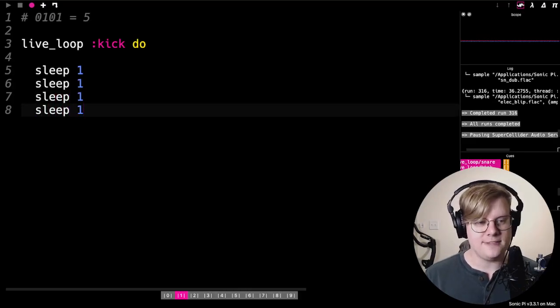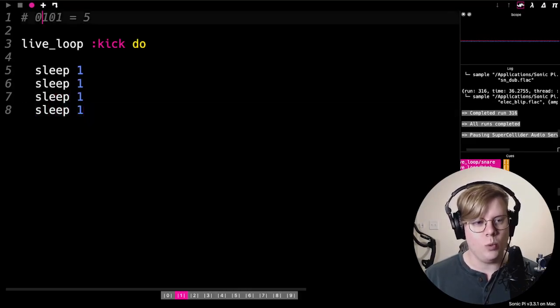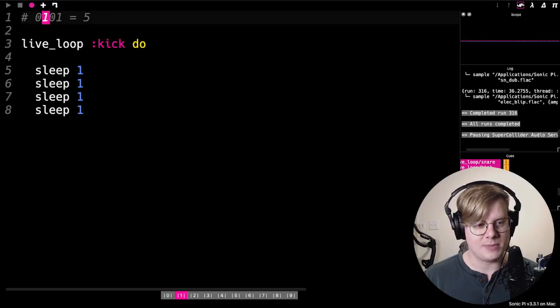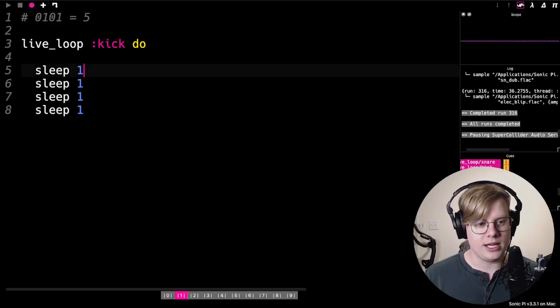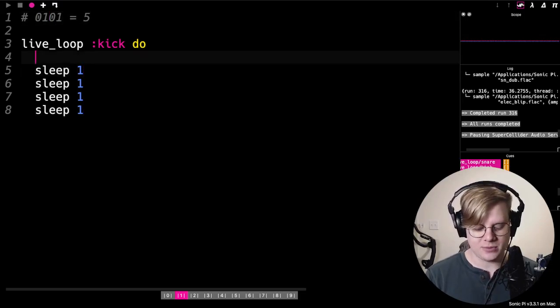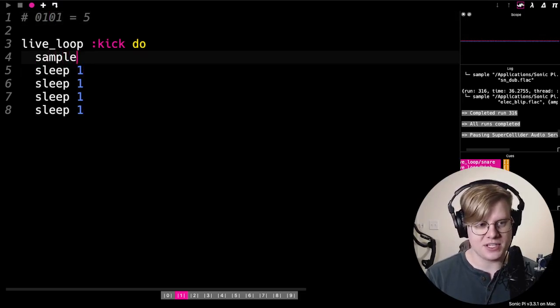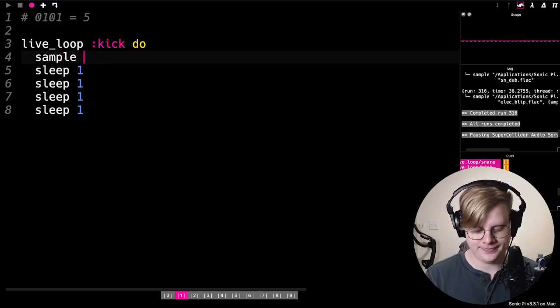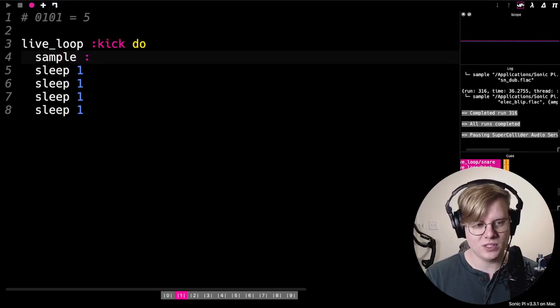And if there's a one in the spot, we're going to include a sample. So let me put some samples in here real quick.